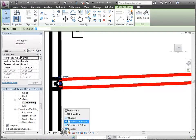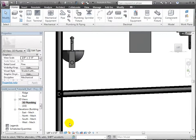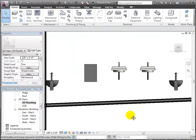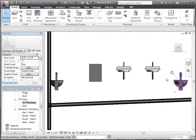Let's view it with the Shaded with Edges visual style. Finally, we are ready to connect each fixture into the branch pipe.